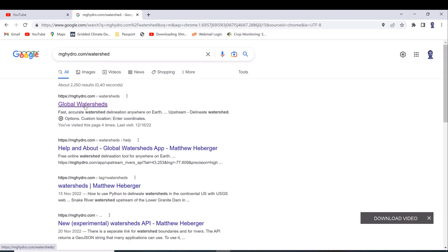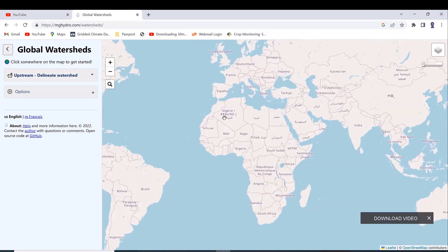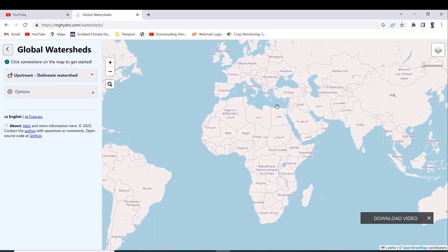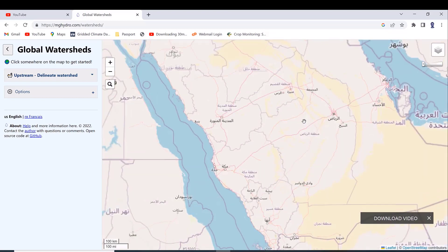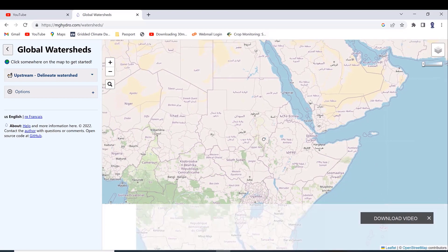Click on the first result, which is Global Watershed. After clicking, this type of platform interface will appear. On the left side of the interface it says 'click somewhere on the map to get started,' which means you can click anywhere to delineate your watershed based on your study area or country.